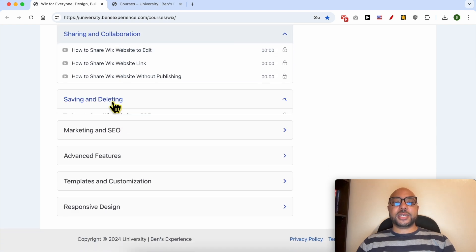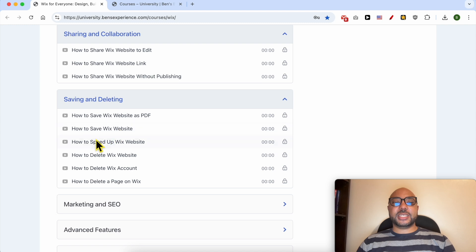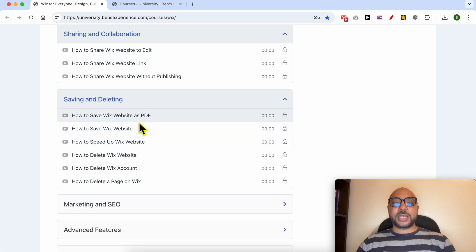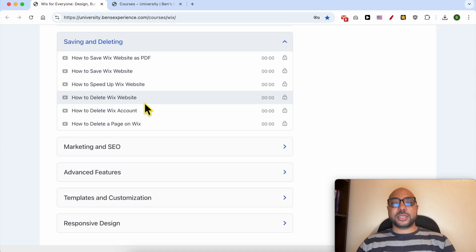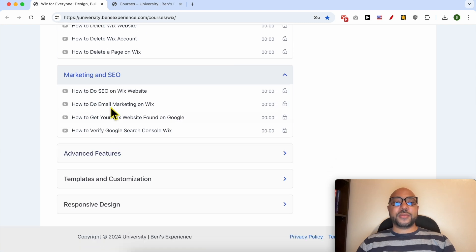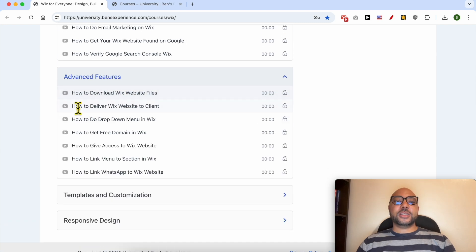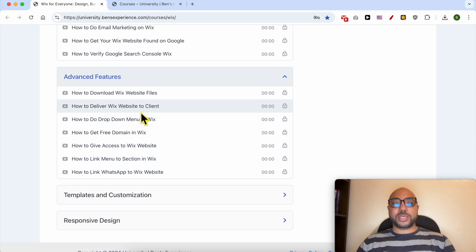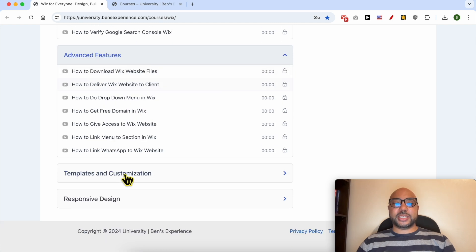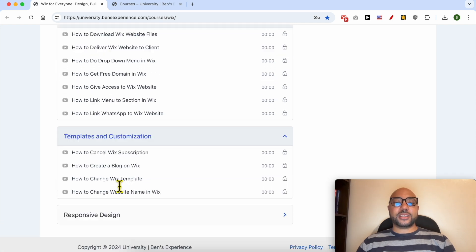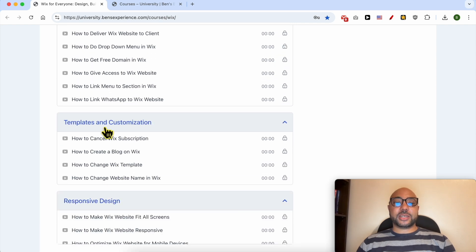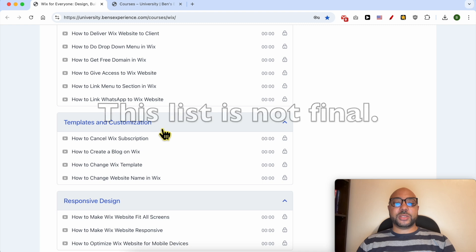collaboration, saving and deleting, like how to save a website as PDF, also how to delete a website on Wix or a Wix web account, marketing and SEO, and advanced features like how to deliver Wix website to a client. There are also other categories like templates and customization